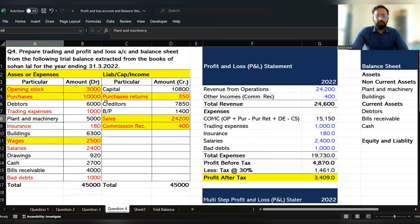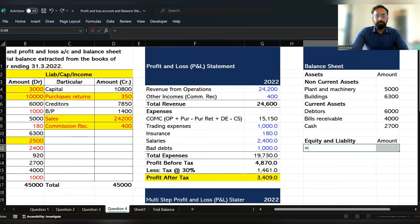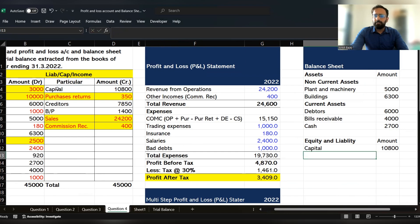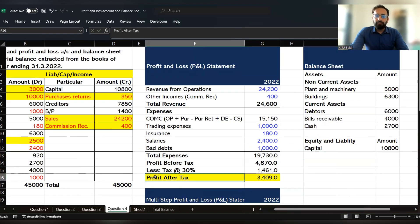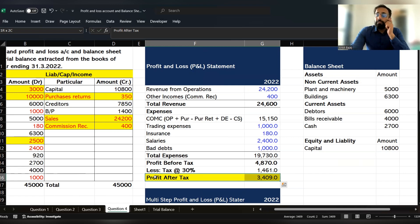Under the liability side, capital is given, then creditor is given, then bill payable is given. Let's first record the capital. Capital balance is 10,800. After this, we have to transfer the profit after tax into the reserve and surplus account.